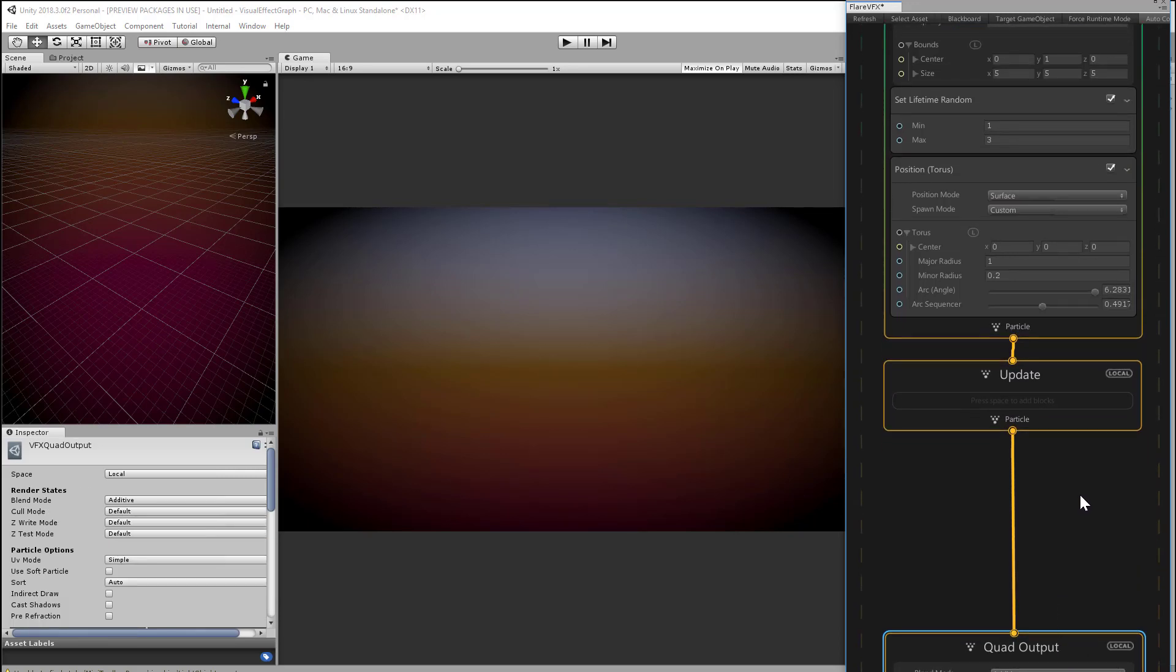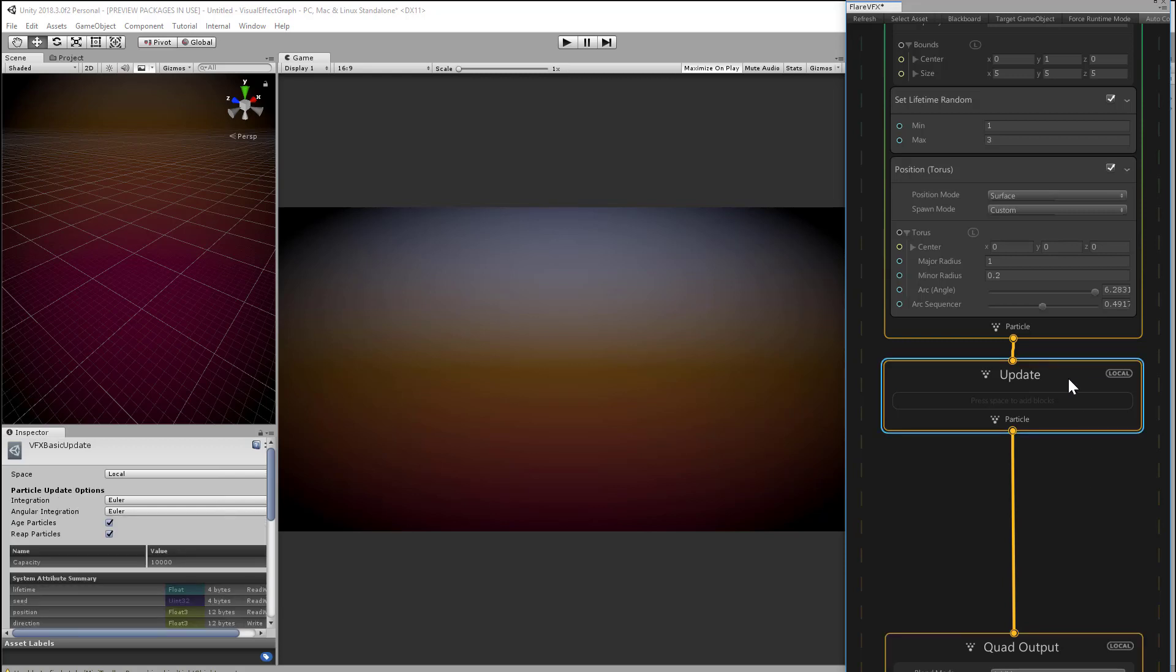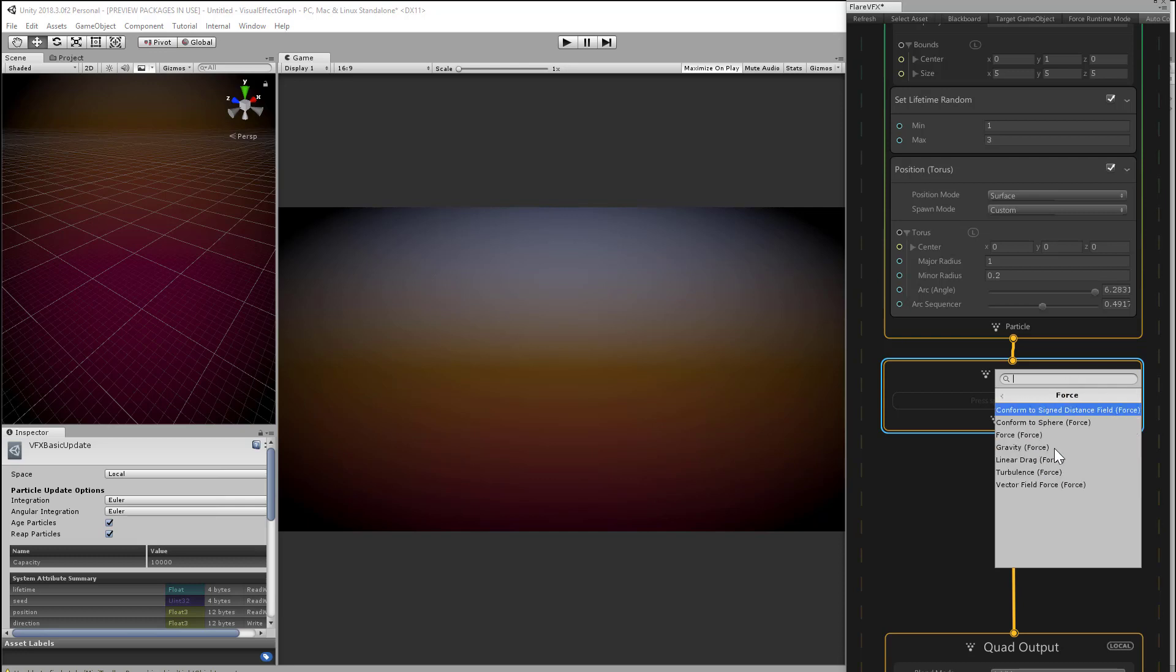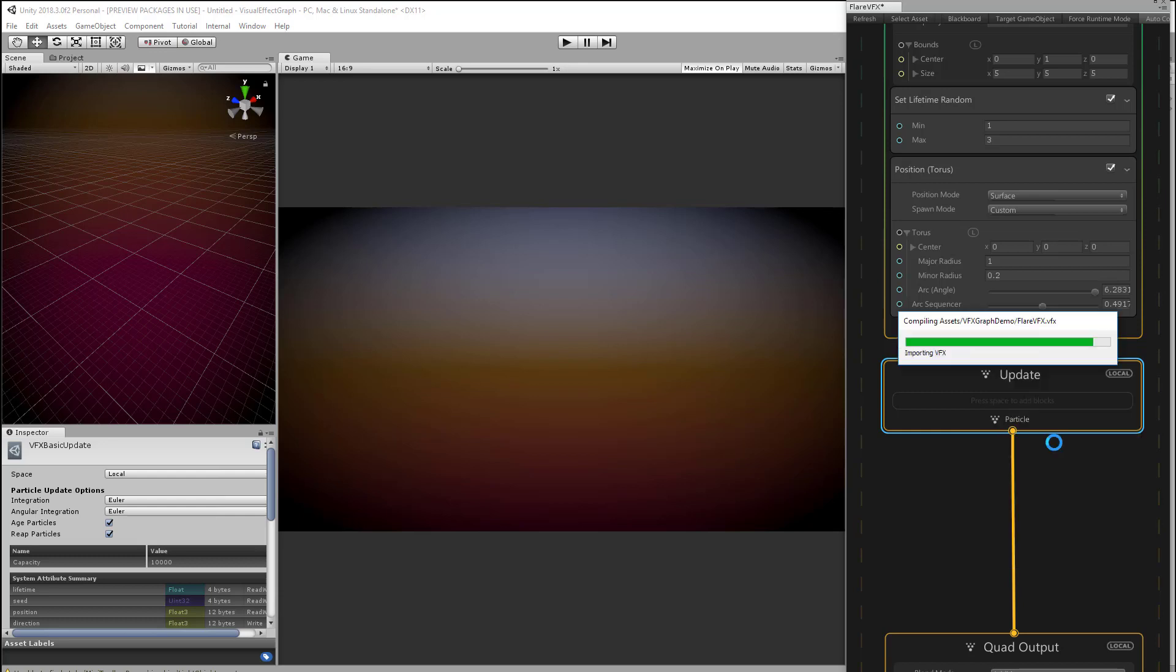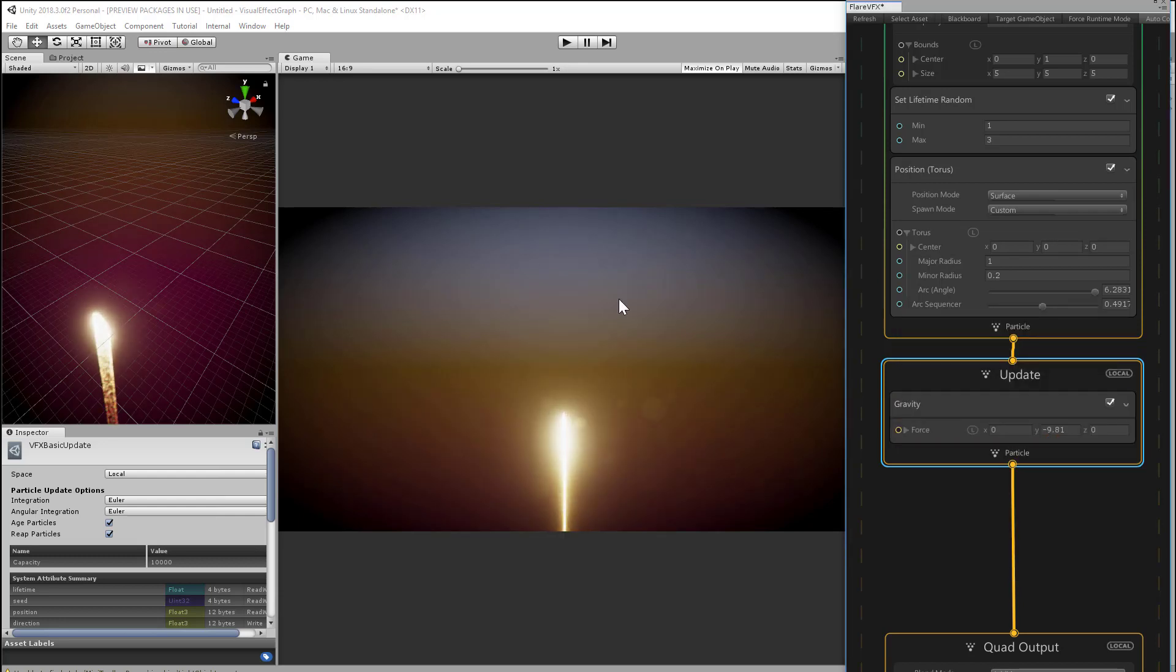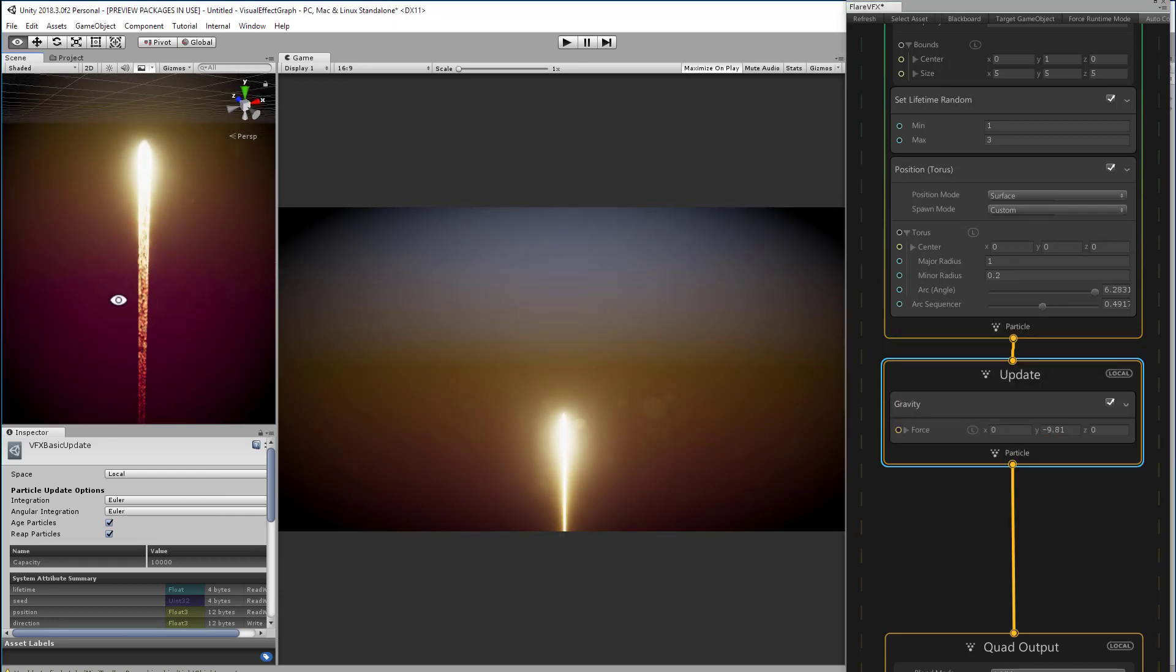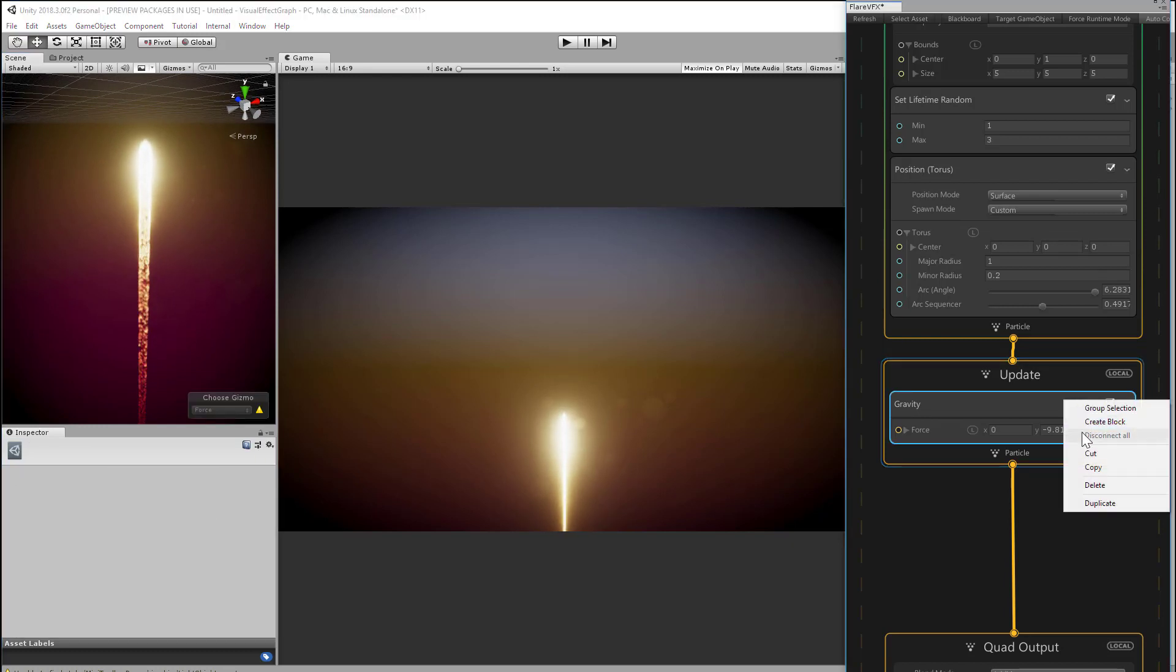In the update context, we can apply forces. So let's go down there and create a force block. We could add something like gravity, for example, that will make the particles drip straight down like they're flowing from a glowing spigot. We probably don't want that, so let's just delete.